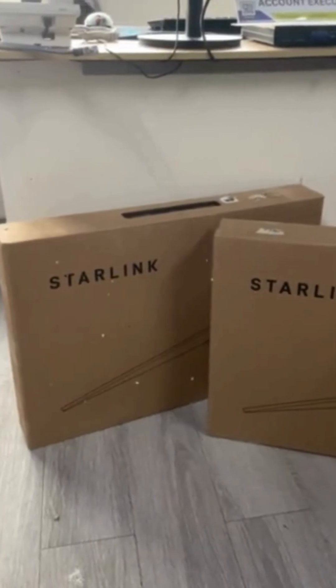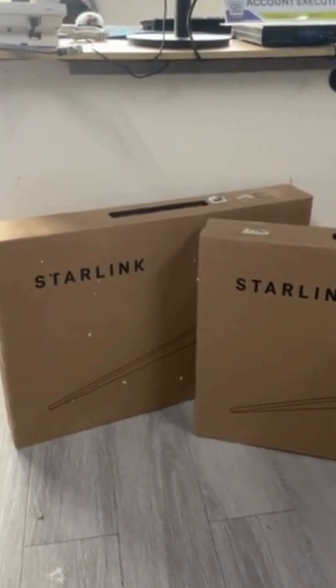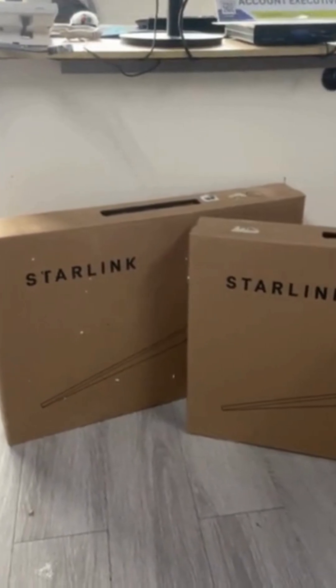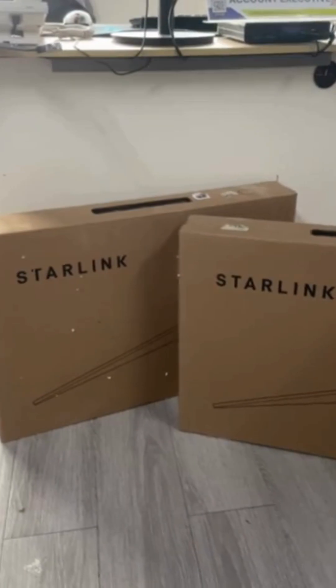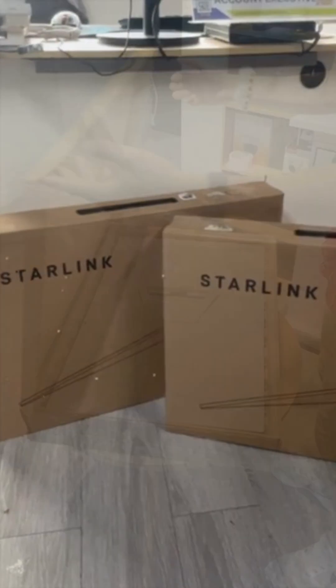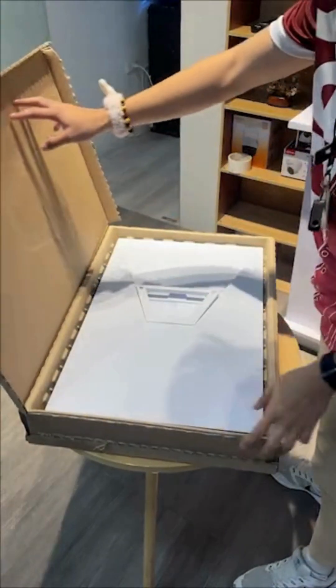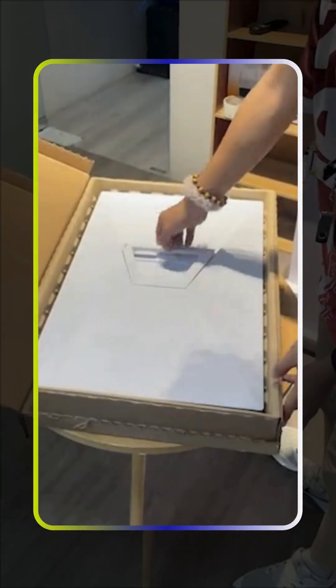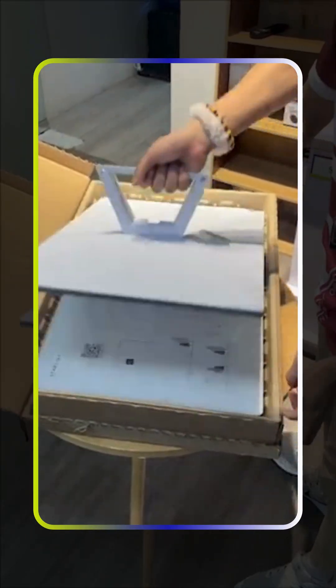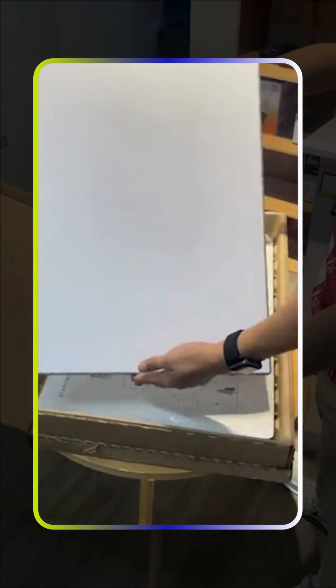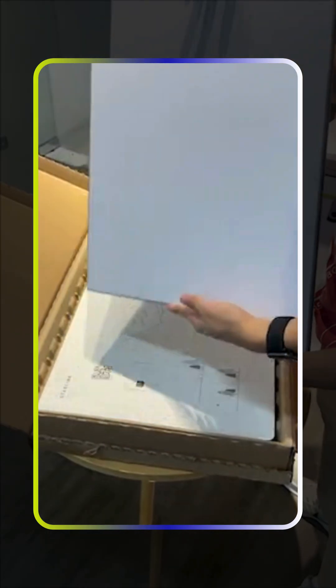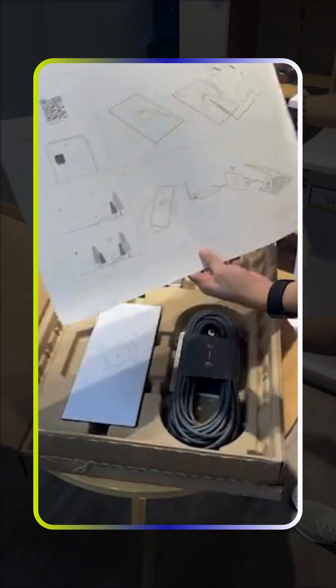Let's dive straight into the unboxing of the Starlink Gen 3 kit and see everything that comes included. Inside, you'll find the new Gen 3 dish with a wider field of view for better satellite tracking and the quick-start guide.